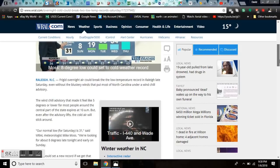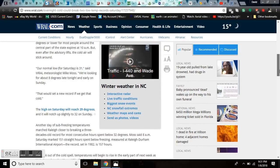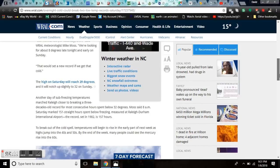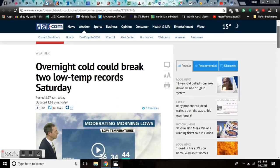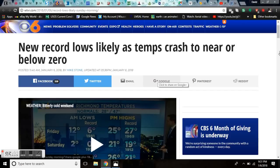Even without the blustery winds that put most of North Carolina under a wind chill advisory. The wind chill advisory makes it feel like 5 degrees or lower for most people. But the central part of the state expires around 10 a.m. Our normal low is 31, and they're looking at 8 tonight. And that would set a new record going back to 1982. Another record breaking, new record lows.